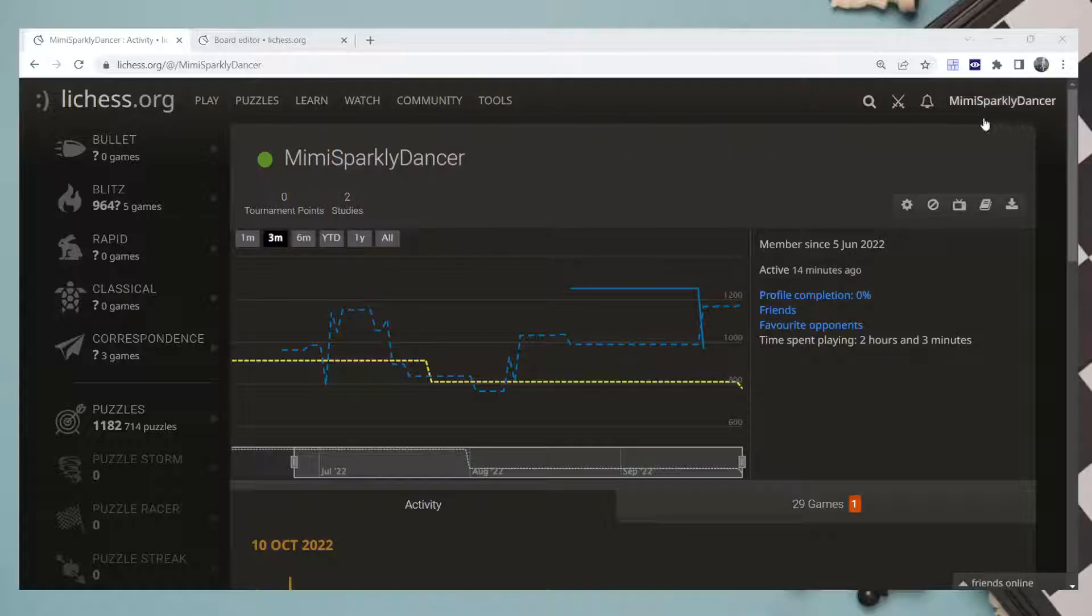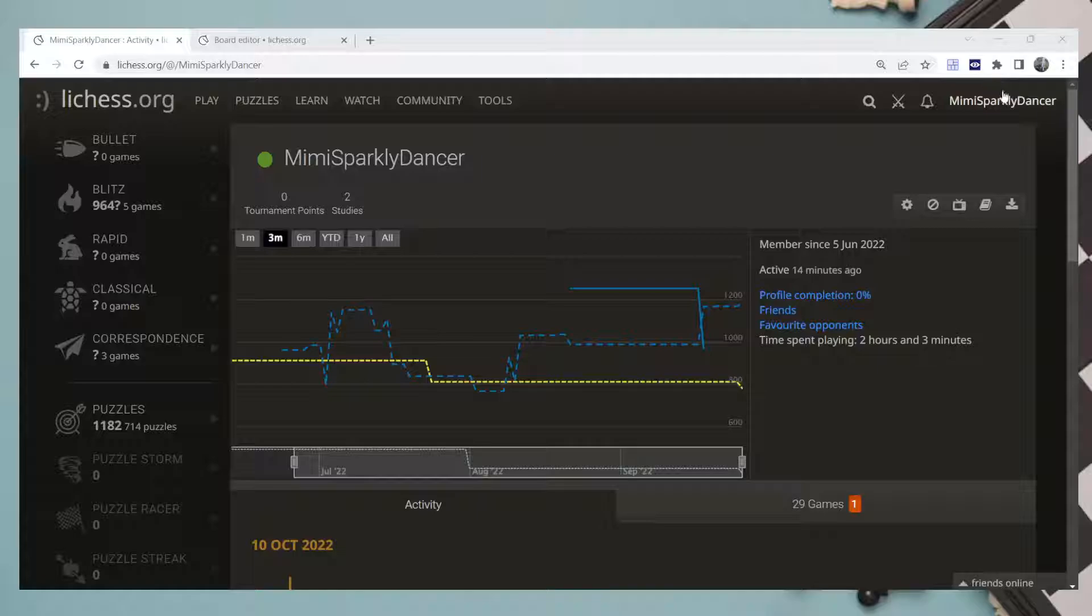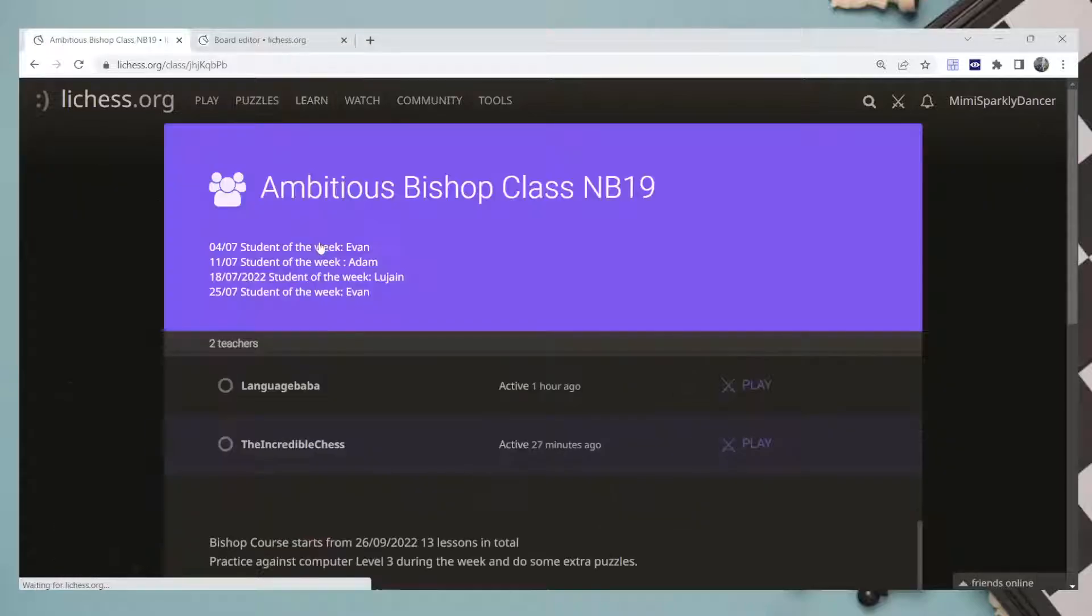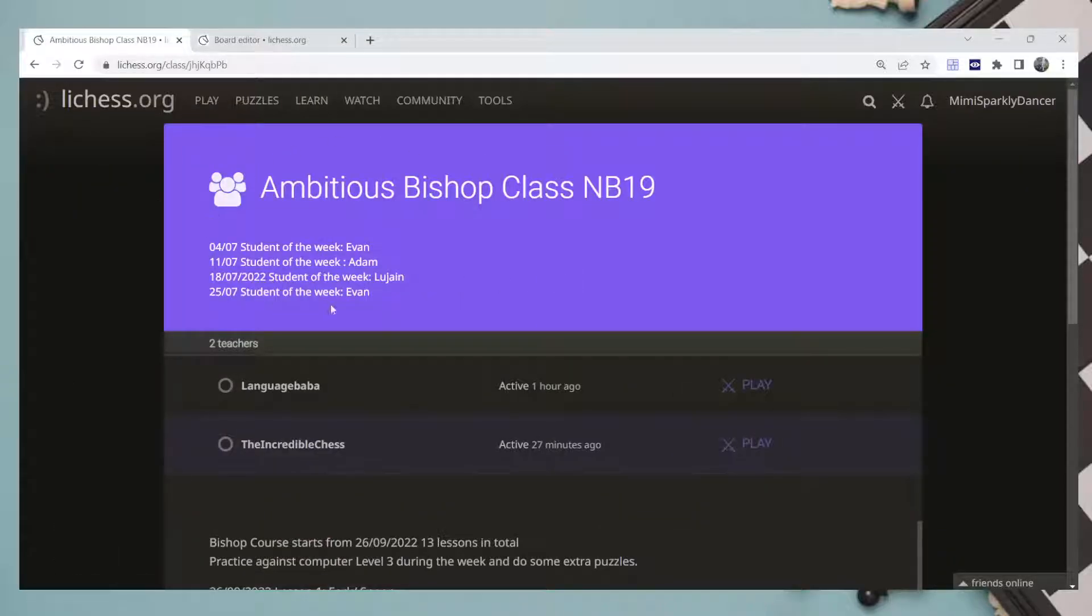Then you go to Learn and it will show you Classes, so you click on Classes. This is how it's going to look, and then if we go down there will be the friends or the students.